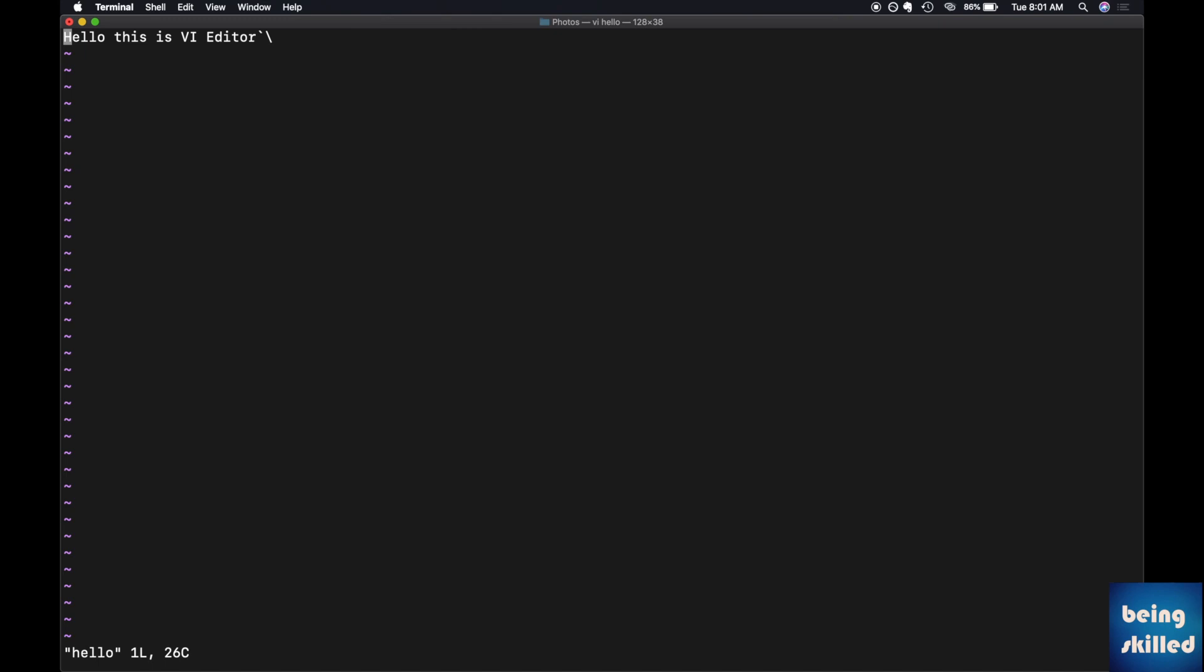Had it been the case where the filename wouldn't have existed in the file system, it would have created a new file. But since it is already there, it will get into the edit mode.